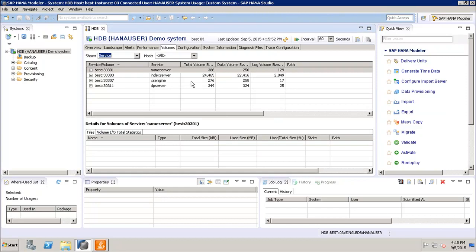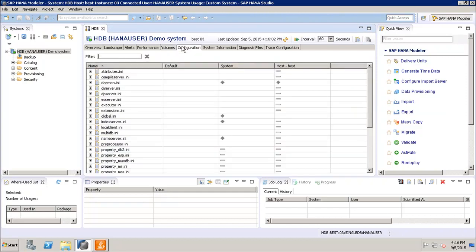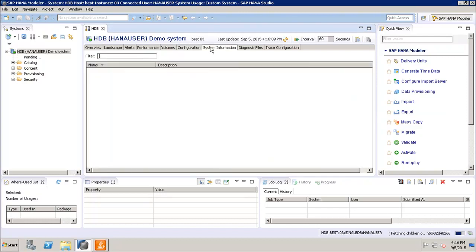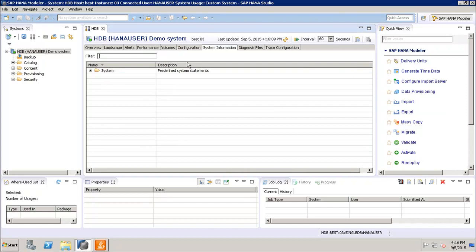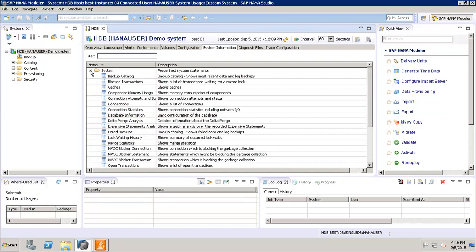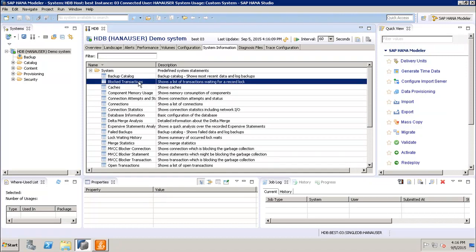And if we go to the configuration, so we can see the other parameters of the INI files. And then we have this system information. So the system information, if we expand it, we can see what are the different things we have in the system like backup catalog, block transactions, cache. All these information we can check using the system information.